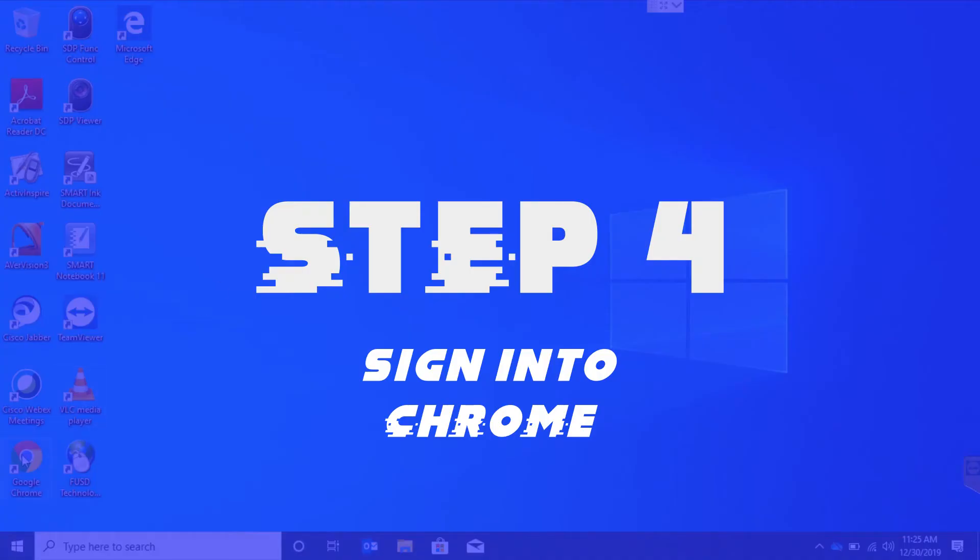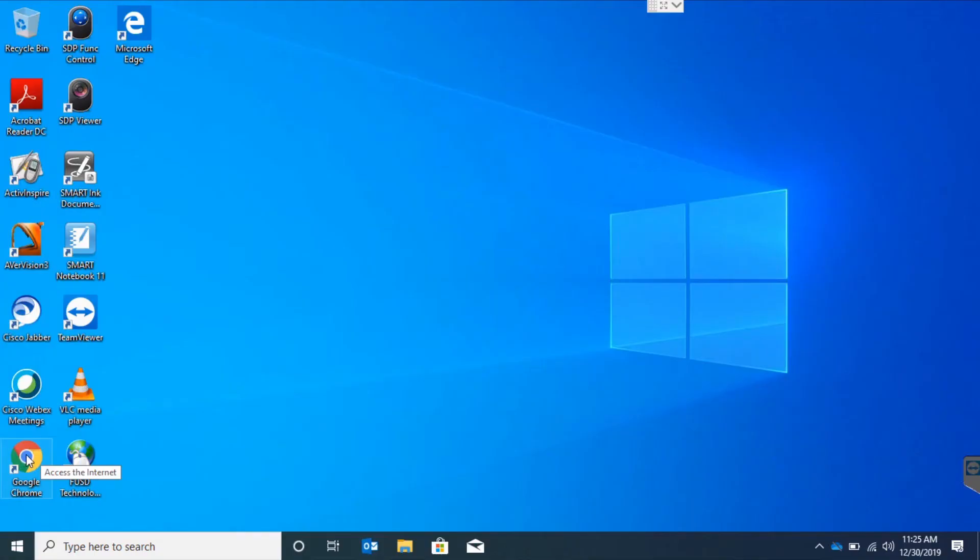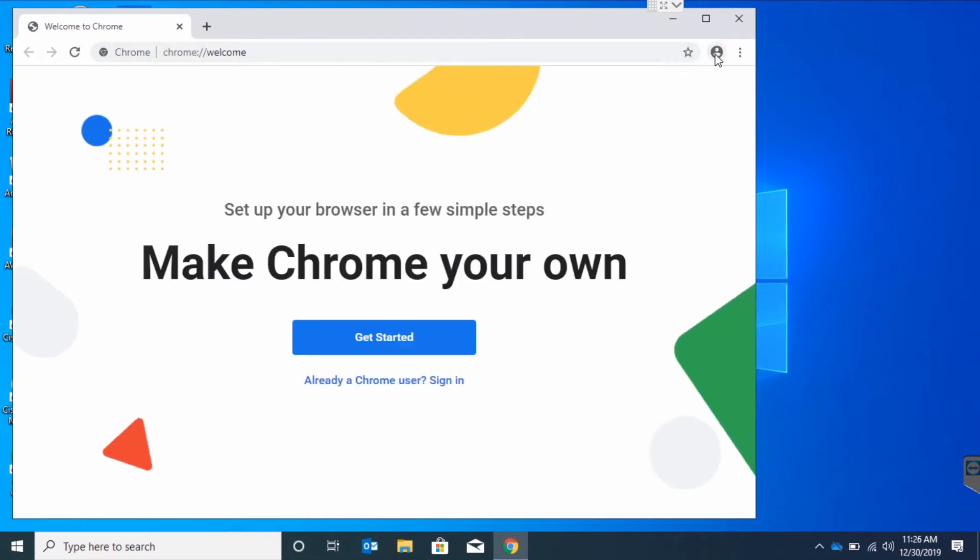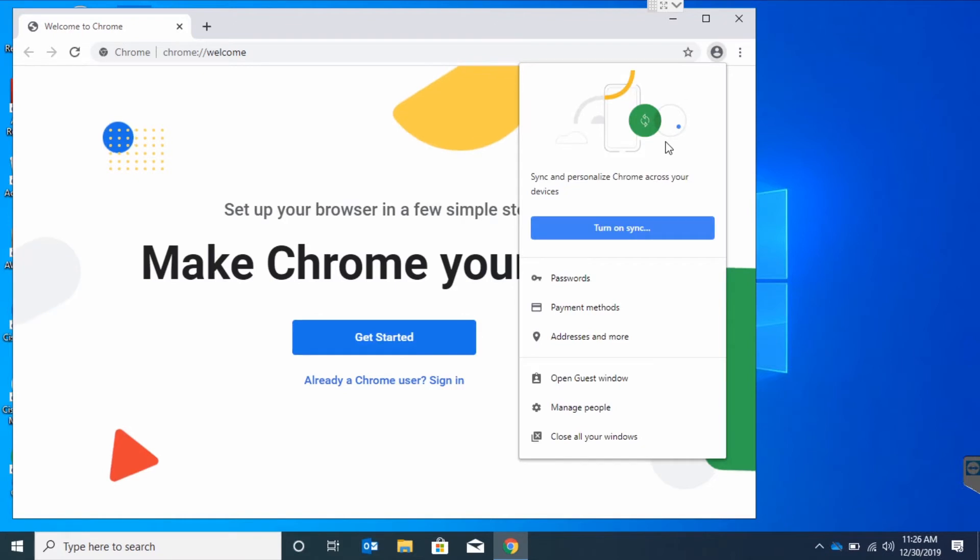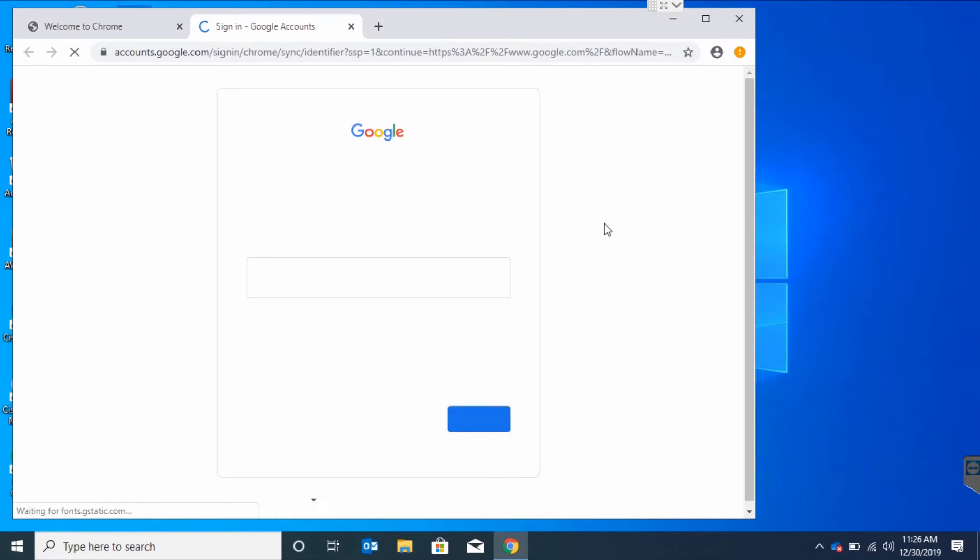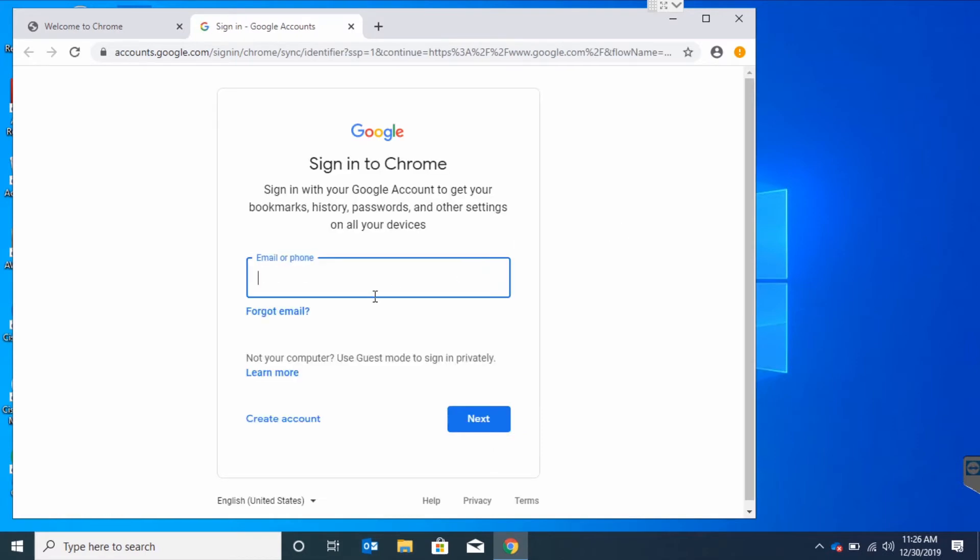Step 4. Sign in to Chrome. Double-click the Chrome icon and hit the Profile button on the top right. From there, we'll turn on Sync. Put in the full email address and password you used to sign into Windows.